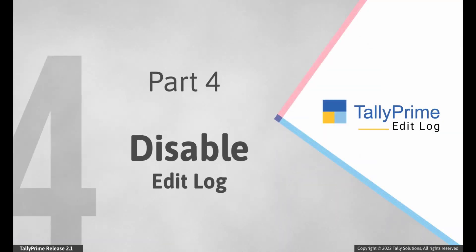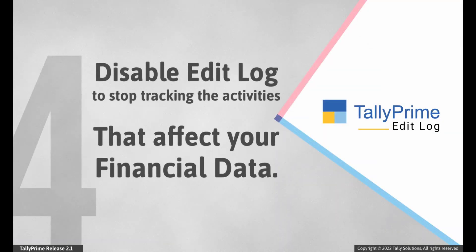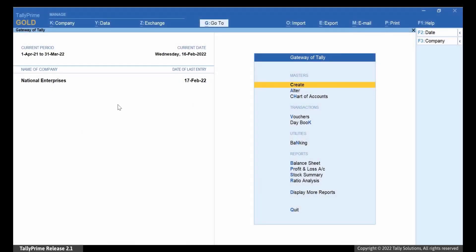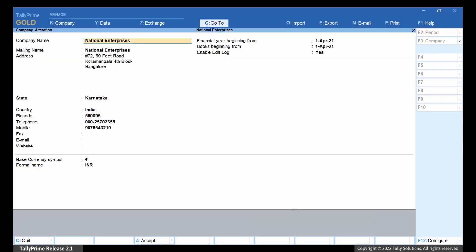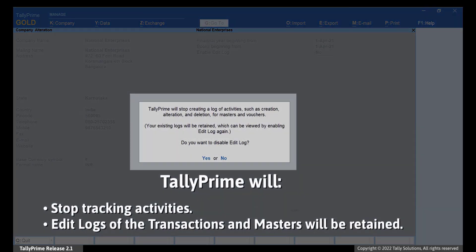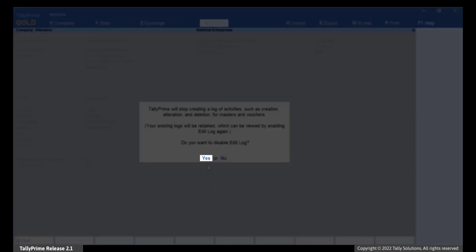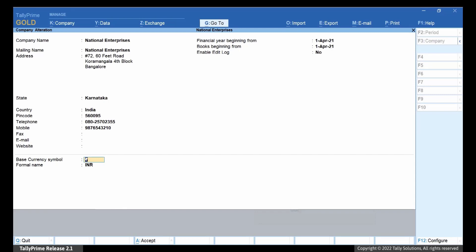Now let us see how to disable Edit Log. Let us consider that you want to stop tracking the activities that affect your financial data. You will need to disable Edit Log for the same. Press Alt-K or click Company Alter. Set Enable Edit Log to No. Tally Prime displays a message which says that the tracking of activities will be stopped if you disable Edit Log. However, the Edit Logs that were recorded will be retained and you can view those logs when you enable the feature again. Press Y to proceed. Press Ctrl-A to save the settings.